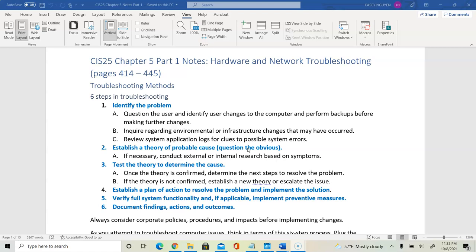The first step is to identify the problem. The best way is to understand what it is, so you want to ask the user or the client questions so that you can understand more about the problem they're facing. We want to inquire about environmental or infrastructure changes if something has been modified recently, and we should also look at the system application logs to get more understanding of any errors or service issues.